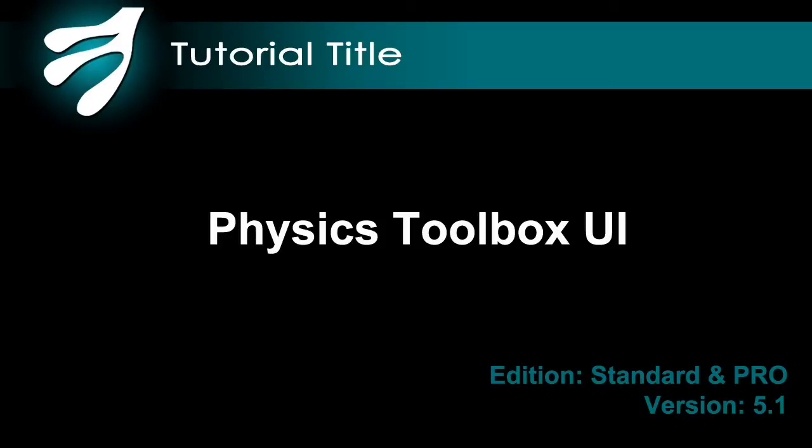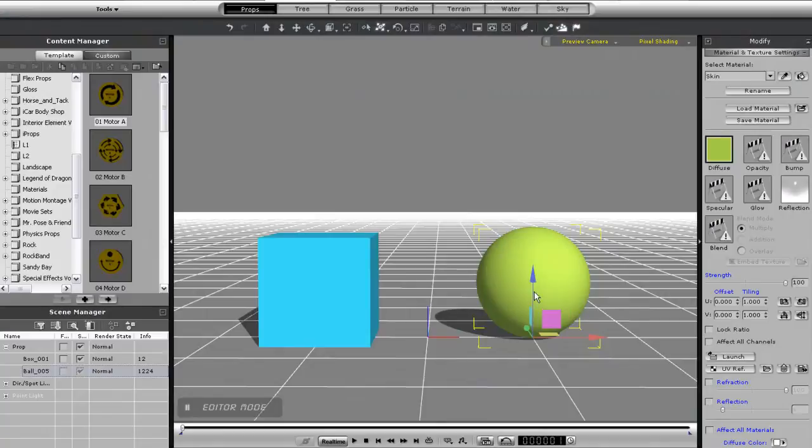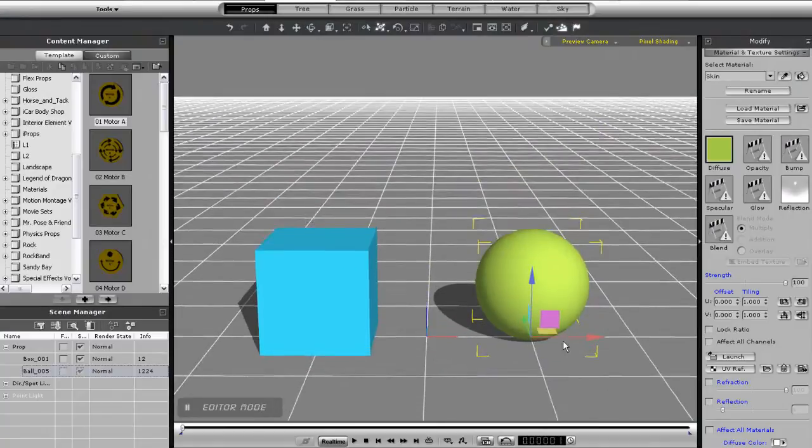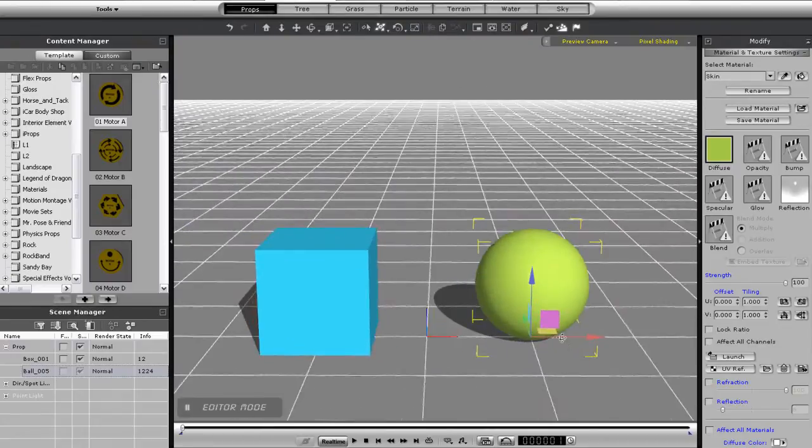Hi everyone, welcome to the UI tutorial for the Physics Toolbox. Here I'm going to give you a few tips and tricks for how to use the controls for this useful plugin.